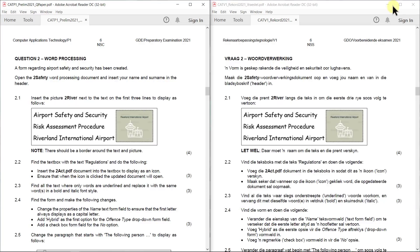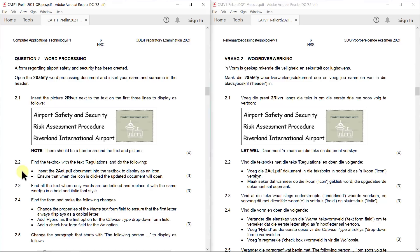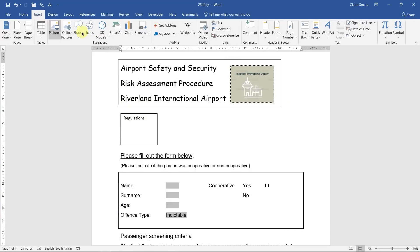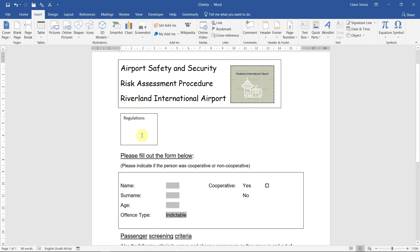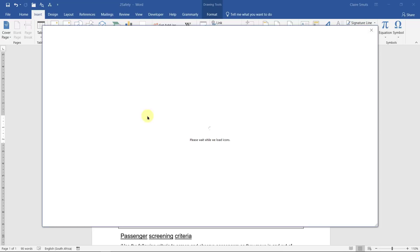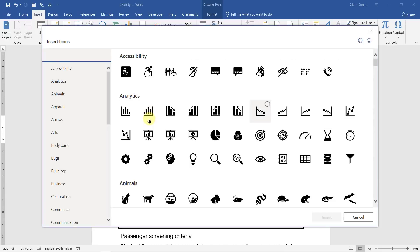Task 2.2: Find the text box with the text regulations and do the following. Insert the to act PDF document into the text box to display as an icon. Ensure that when the icon is clicked, the updated document will open. Right people, it's not this icon. These are quite cool icons, you can get really nice icons to make cool pictures. This is pretty much in the place of cliparts, but this is not the way to insert a file.